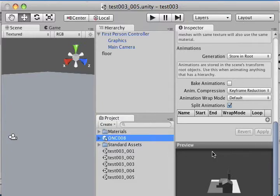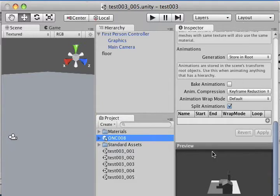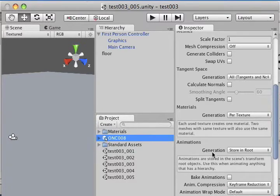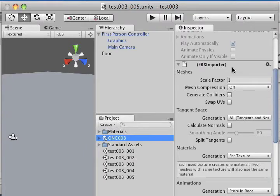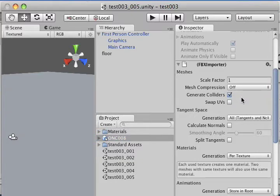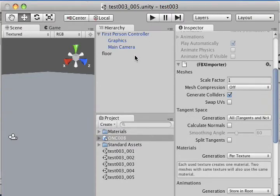The setting I'm concerned with now is under the FBX importer section in the inspector. What I want to do is make sure colliders are turned on when I import my Maya build into the stage. To do that, all I need to do is make sure that the Generate Colliders button is checked. Doing so will ensure that collisions are turned on and that my first-person controller will not fall through the floor.